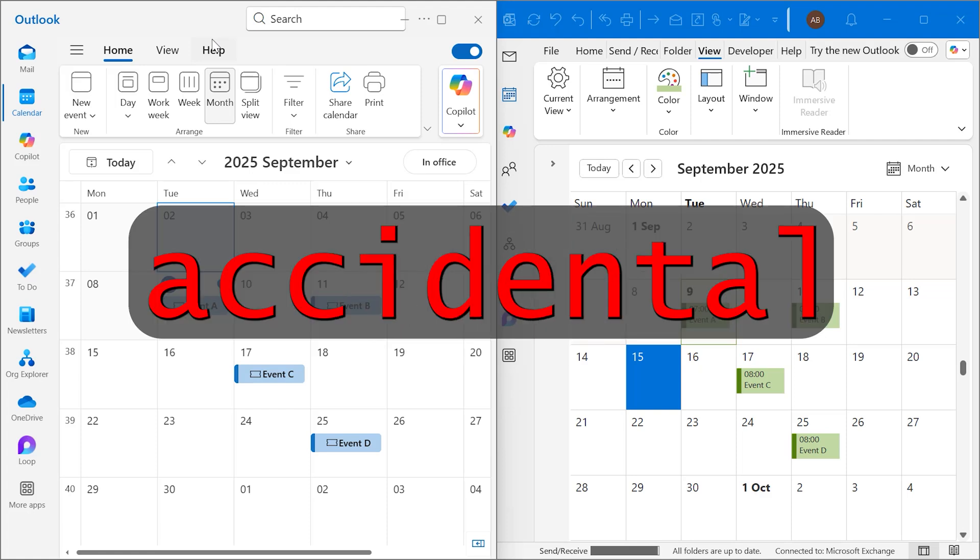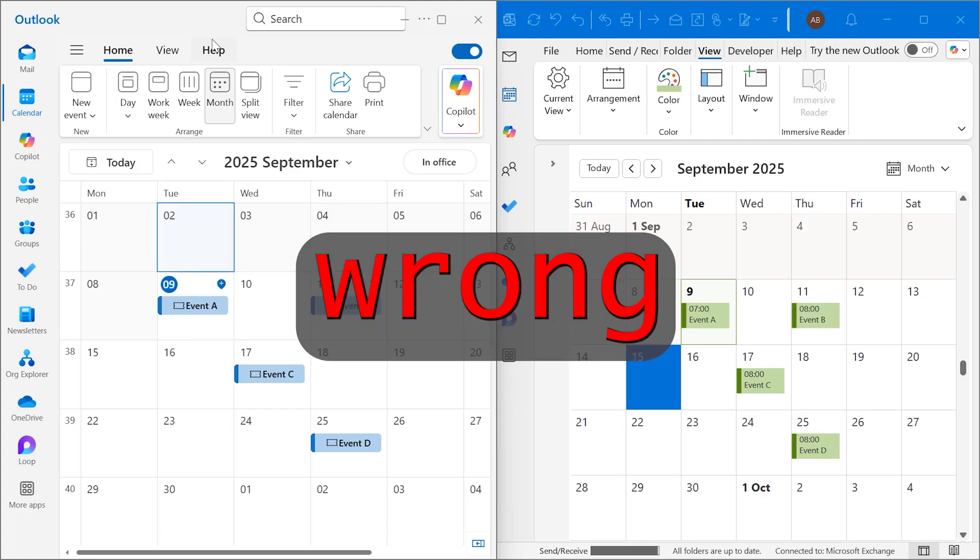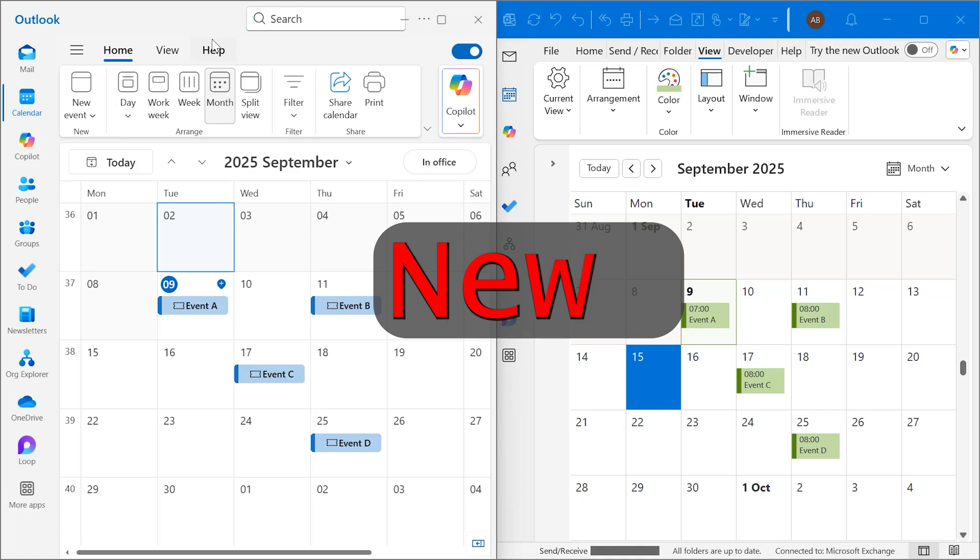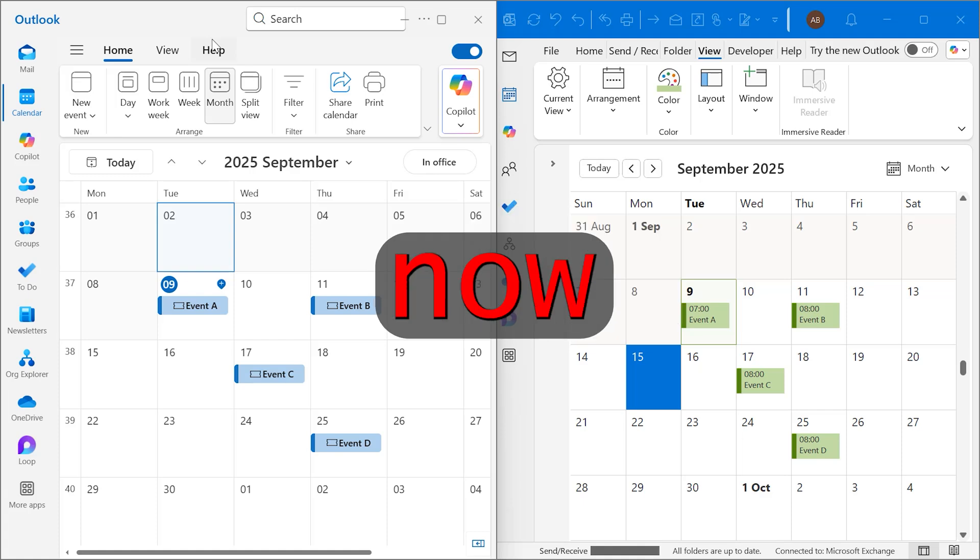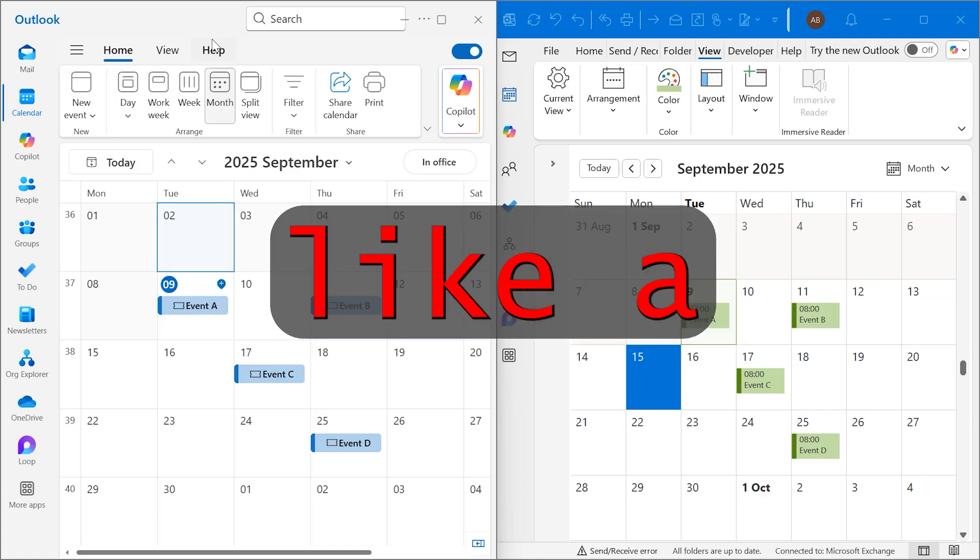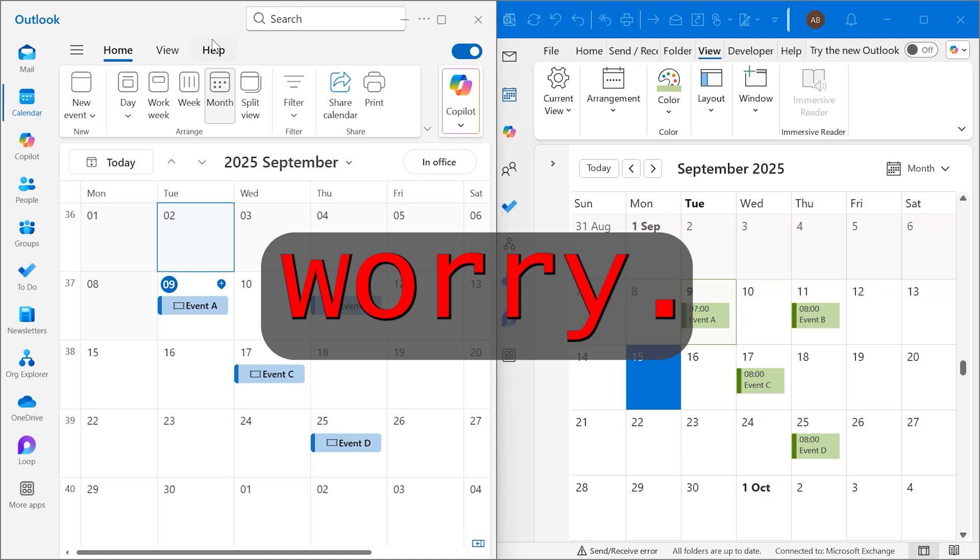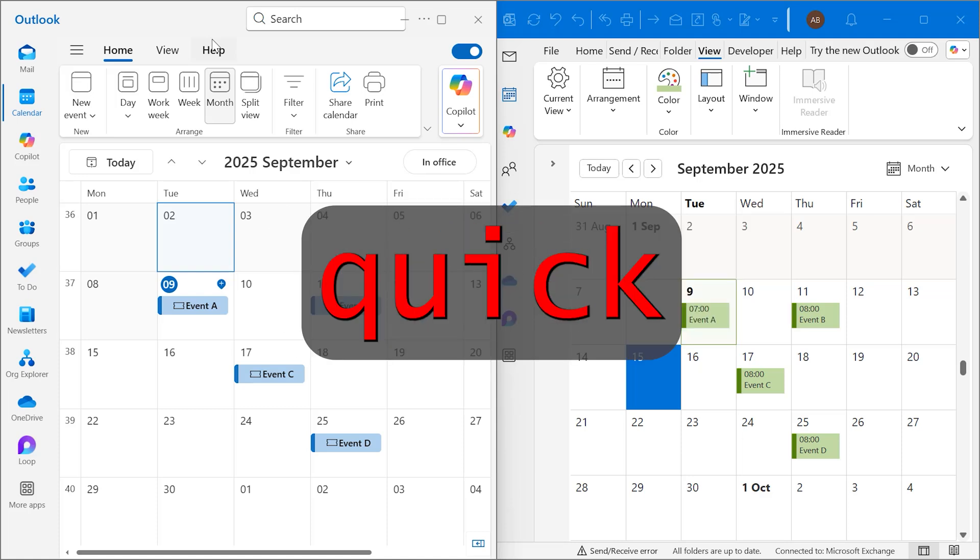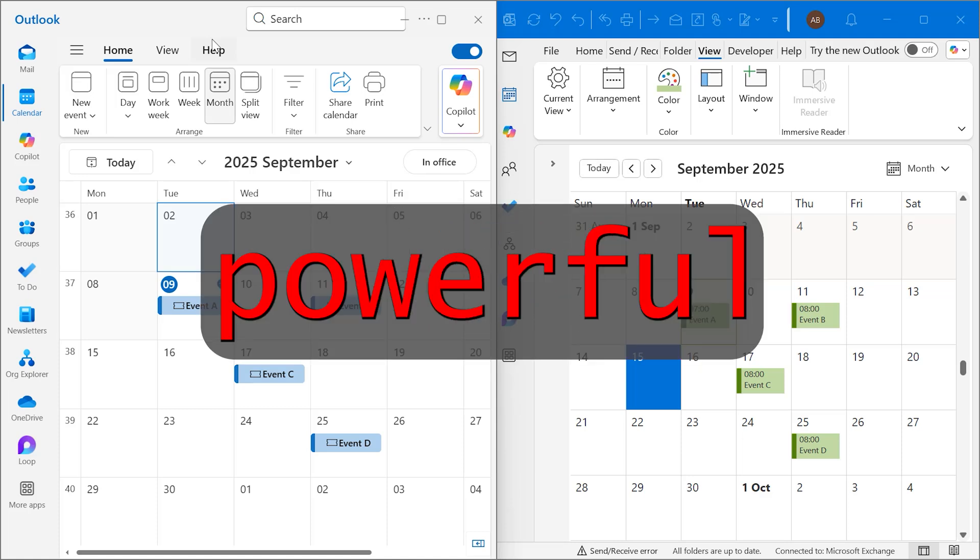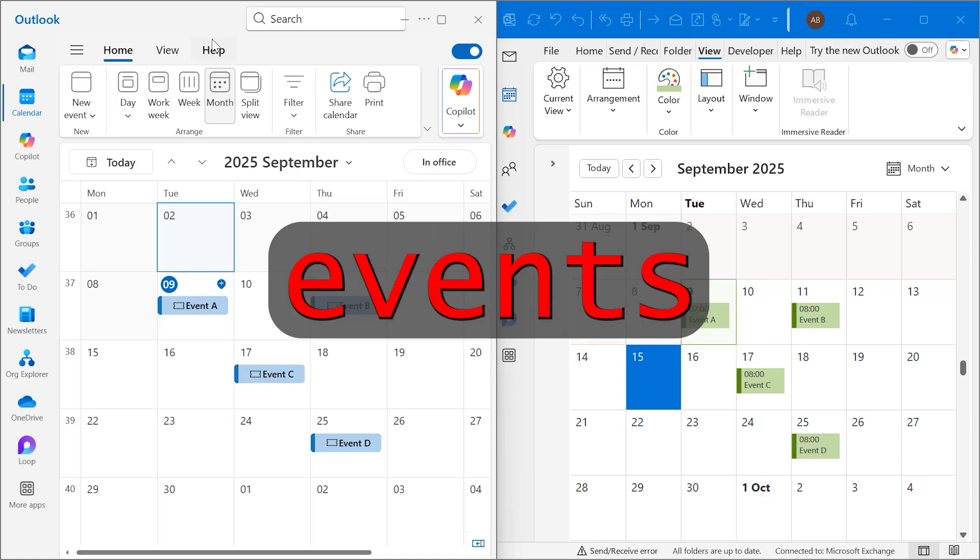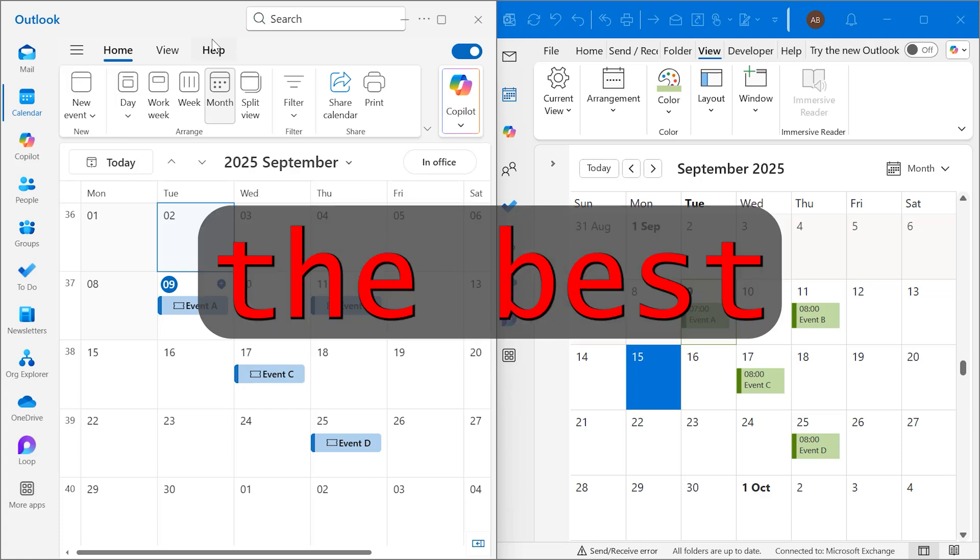Have you ever accidentally created or imported a bunch of wrong calendar events in new Outlook, and now deleting them one by one feels like a nightmare? Don't worry. In this video, I'll show you a quick and powerful trick to delete all events in just one go.